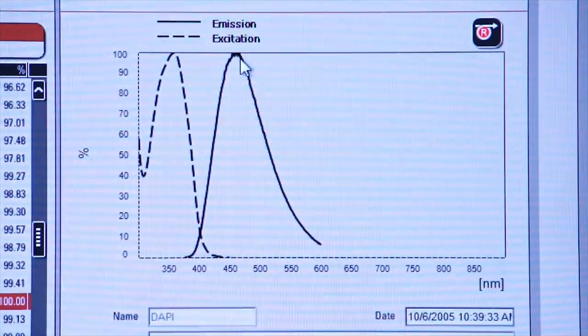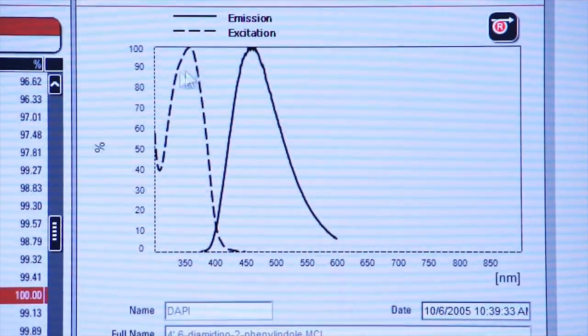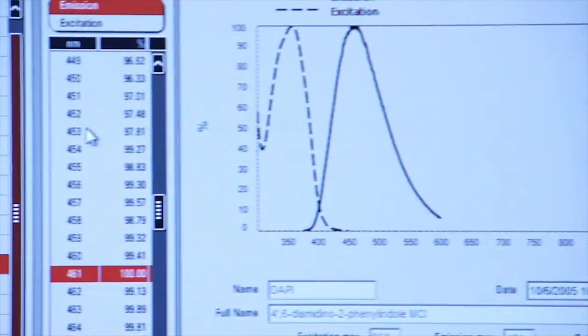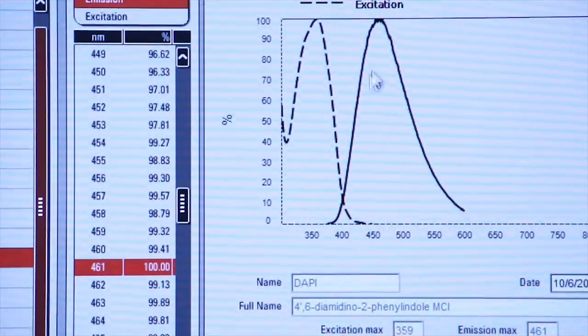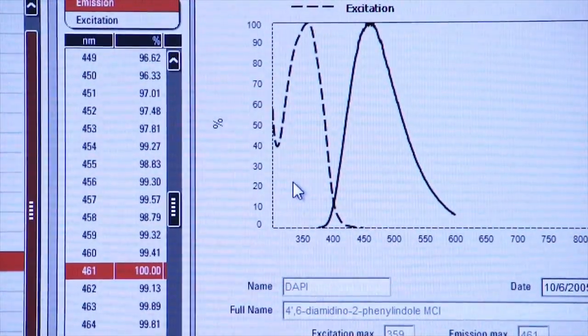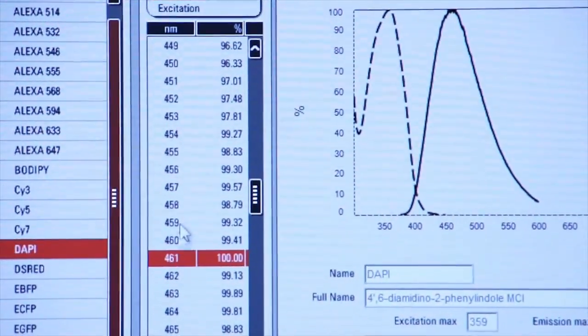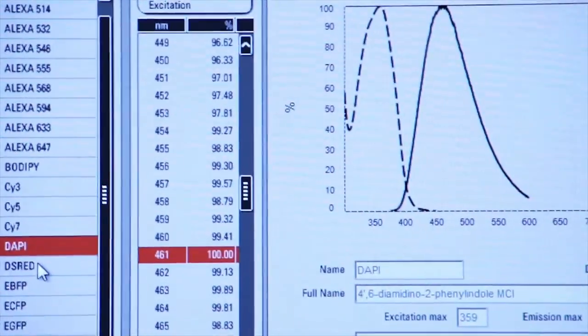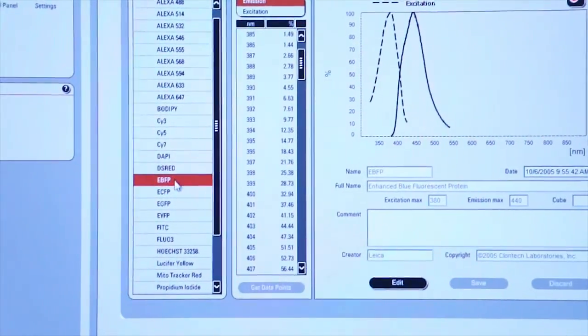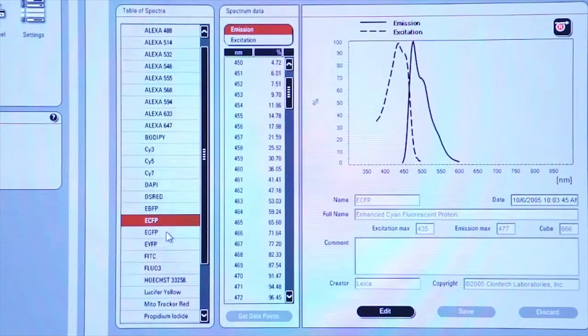So we know the excitation wavelengths and the emission wavelengths for this particular fluorophore. This is a very useful reference tool to be able to study the different dyes that you might be interested in and what their excitation and emission wavelengths might be.